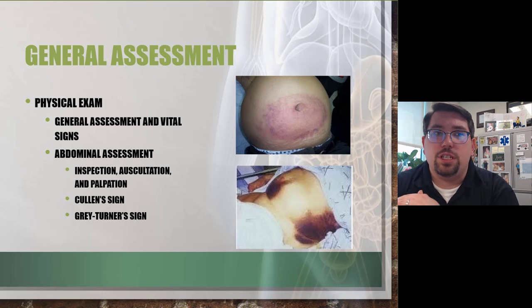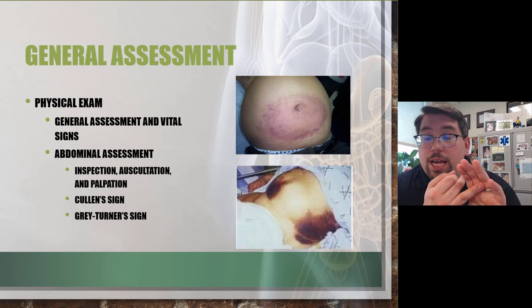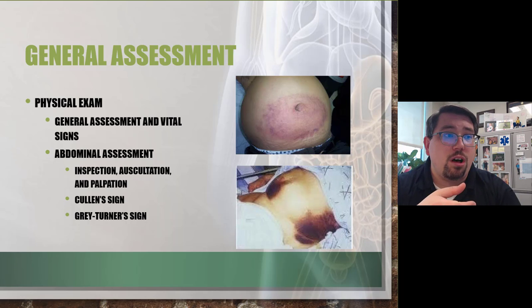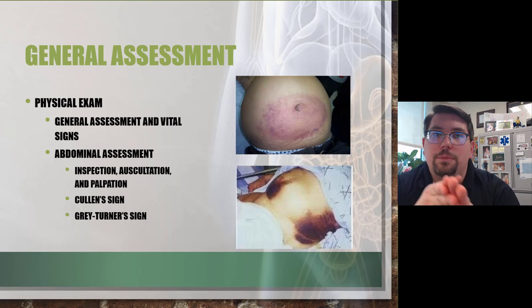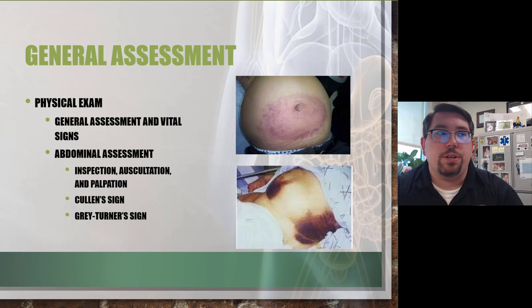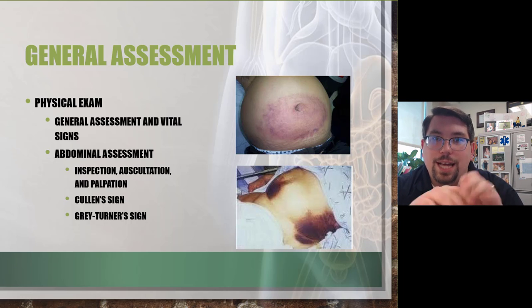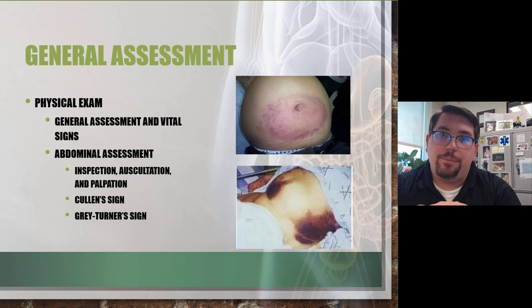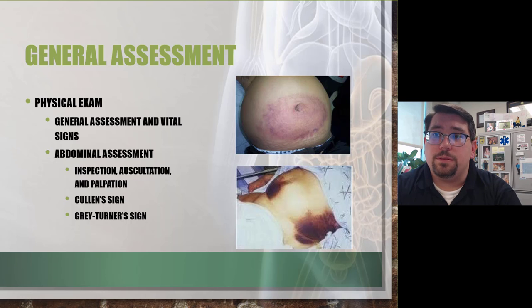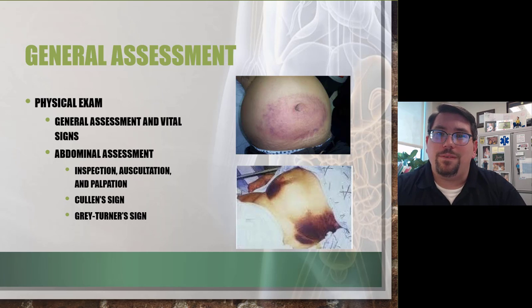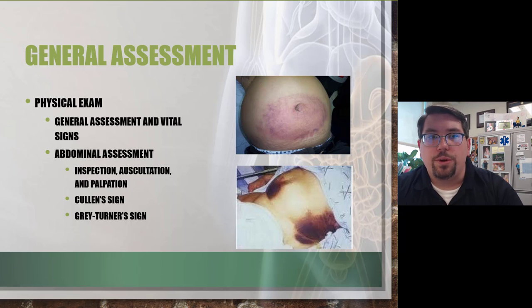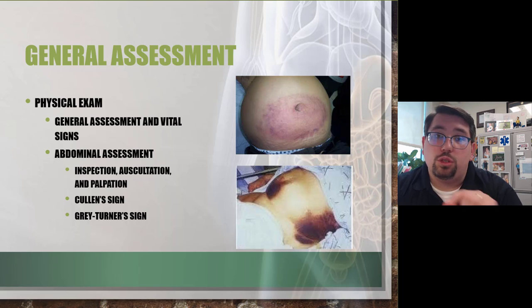Palpating the abdomen gives a plethora of information. It can identify the area of pain and tell us which quadrant or organ is involved. Before you palpate, ask the patient where they're experiencing the most discomfort — and don't push on that area right away. For example, with an abdominal aortic aneurysm, pressing directly could rupture it. Ask the patient to point to the worst pain, then work in reverse order, starting from the opposite quadrant and working toward it.